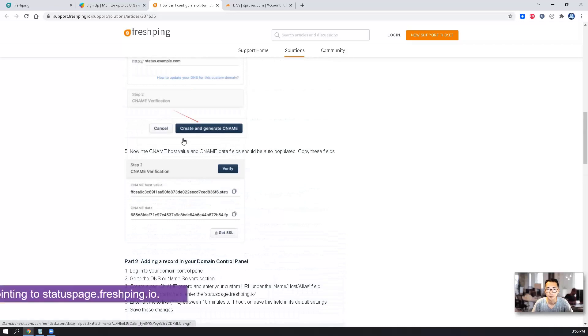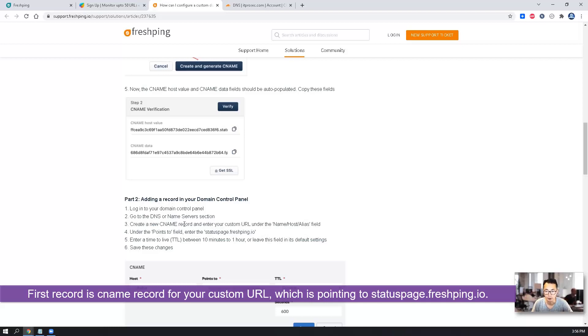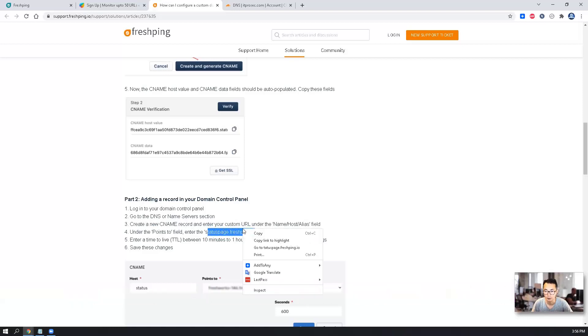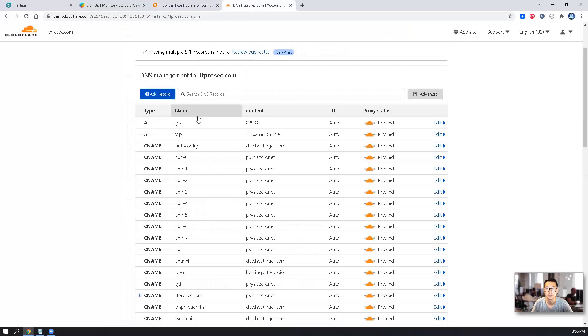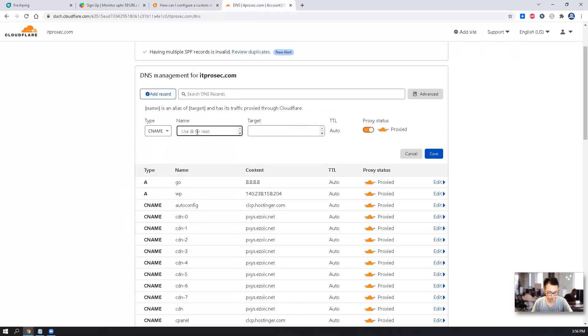So let's look at the steps, how we can create a record. Basically, we need to create the CNAME and add the list in. So we're going to create a CNAME record.